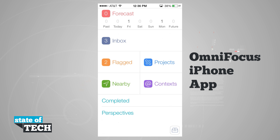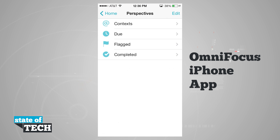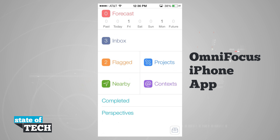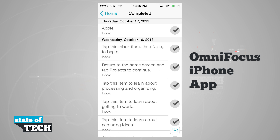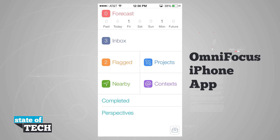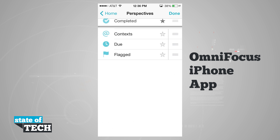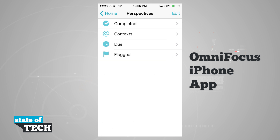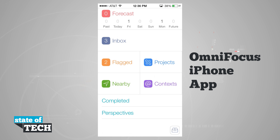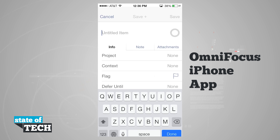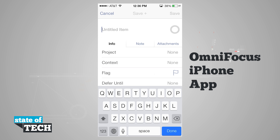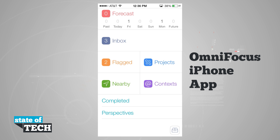In the main menu we also have perspectives, where we can choose context, do, flag, or completed. I've added 'completed' to the top menu. Tapping edit in perspectives lets me tap the star on any option to show it in the main menu and rearrange their order. And in the bottom right corner of every menu, the plus button brings up a new untitled item to add to projects and contexts. That's how you use OmniFocus for your iPhone.